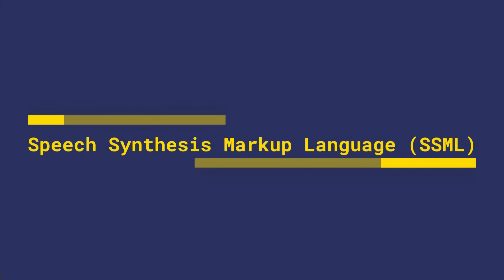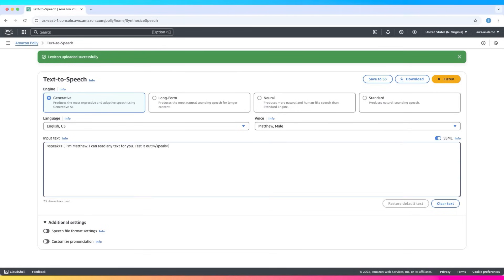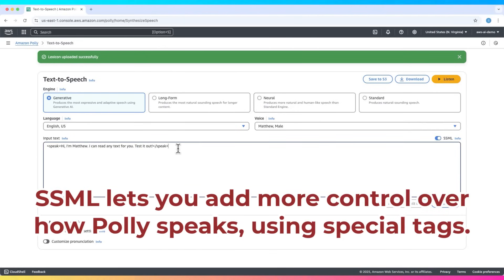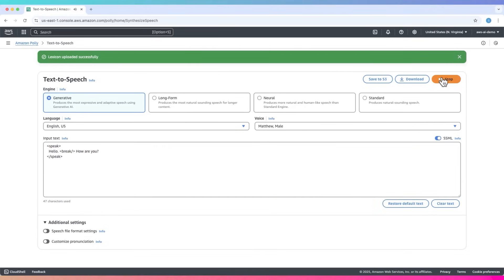The other feature is SSML — Speech Synthesis Markup Language — which lets you add more control over how Polly speaks using special tags. Here's an example using a pause: 'Hello, how are you?' The break tag introduces a pause or silence between words or sentences. It helps create a more natural, conversational tone.